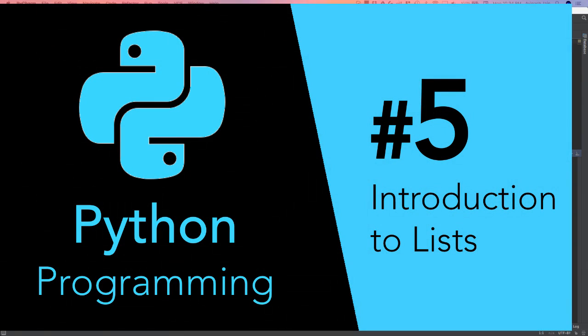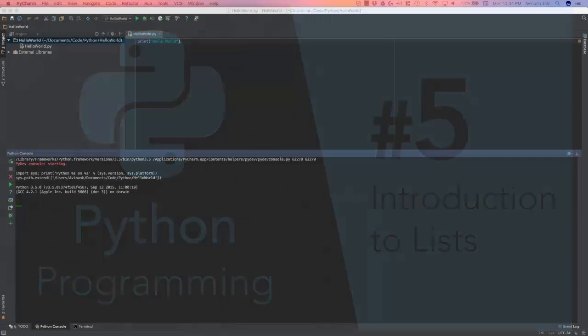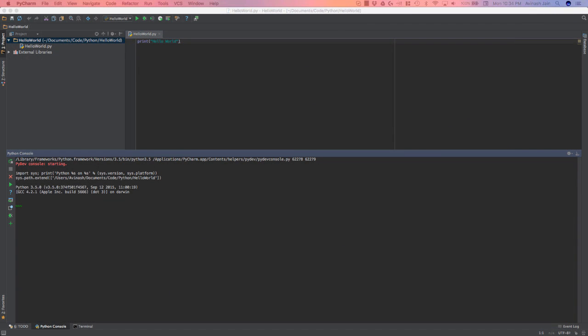Hey guys, Avi here, and welcome back to our Python development series. We left off where we covered what strings are, what placeholders and strings are, all that good stuff. In today's lecture, we'll be tackling one of Python's first data structures, which are Python lists.